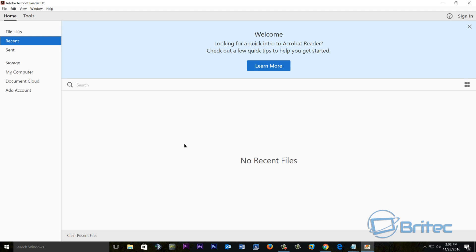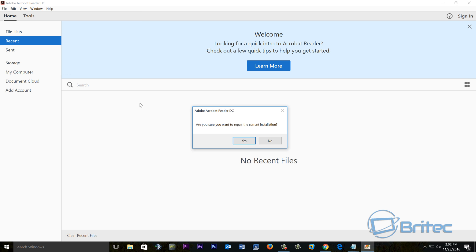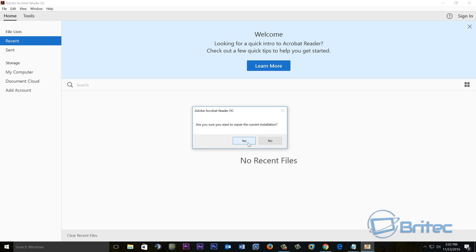So the next thing to look for is to repair Adobe Acrobat Reader in case there's a problem. You can hit Help and then you can repair the installation, which is here. Click on this and it will say, Are you sure you want to repair the current installation? We're going to say yes here and it will start to try to repair.